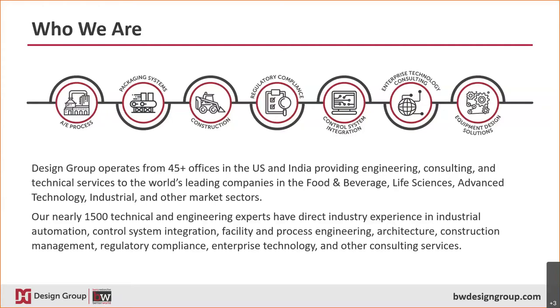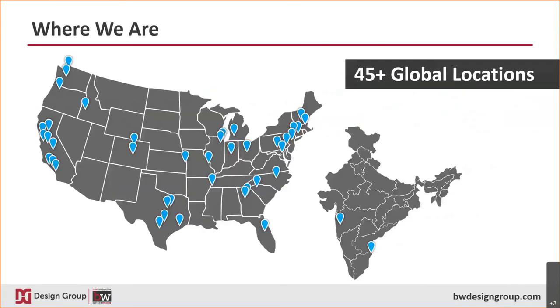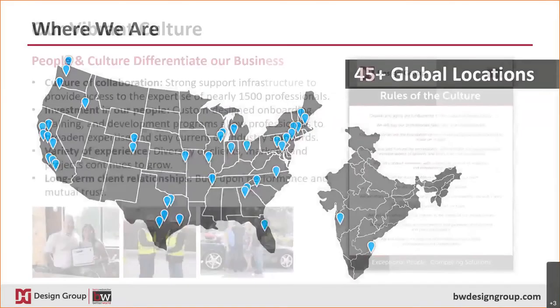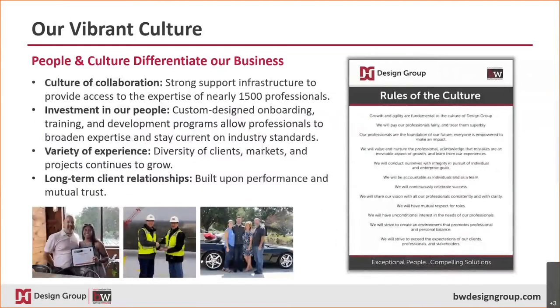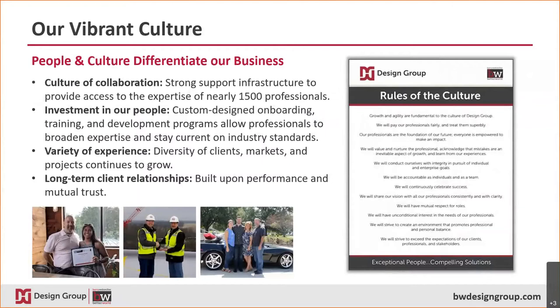As a manufacturer ourselves, we know what it takes to make world-class products. Design Group has approximately 45 offices in the US and India. Although our market focus is North America, we serve clients across the globe. With 1500 professionals, many of them working remotely at our client sites, it is critical that our people stay connected and know that they are part of a vibrant culture that cares and provides opportunities for all our professionals.